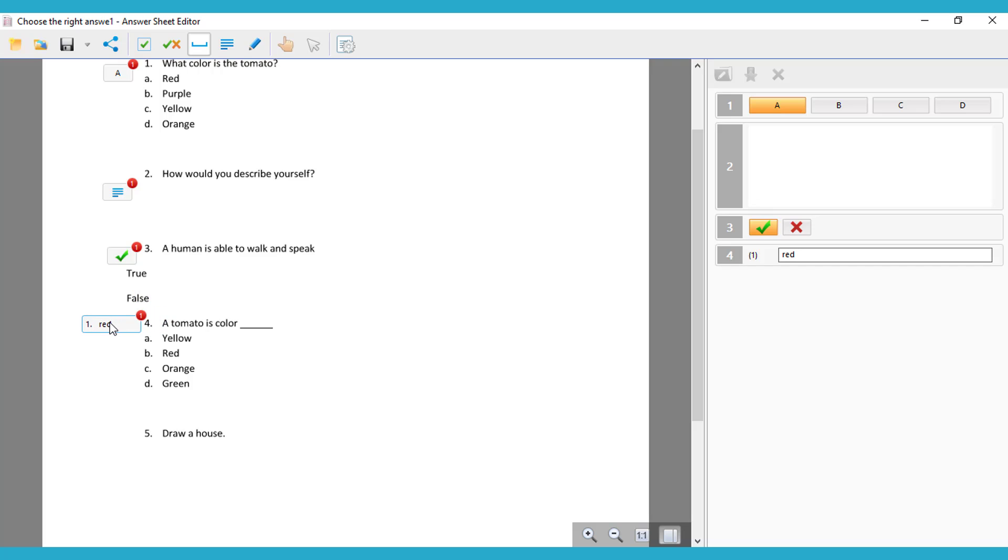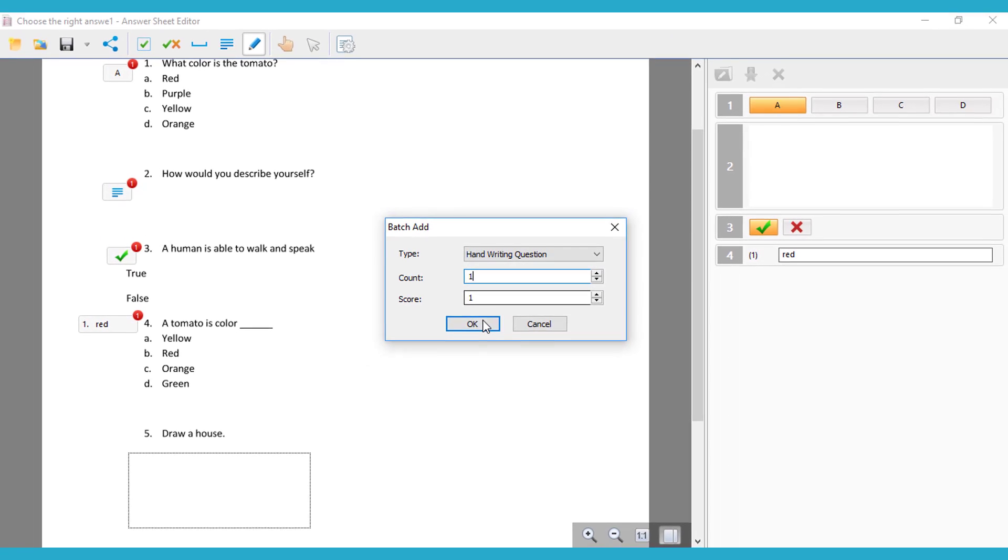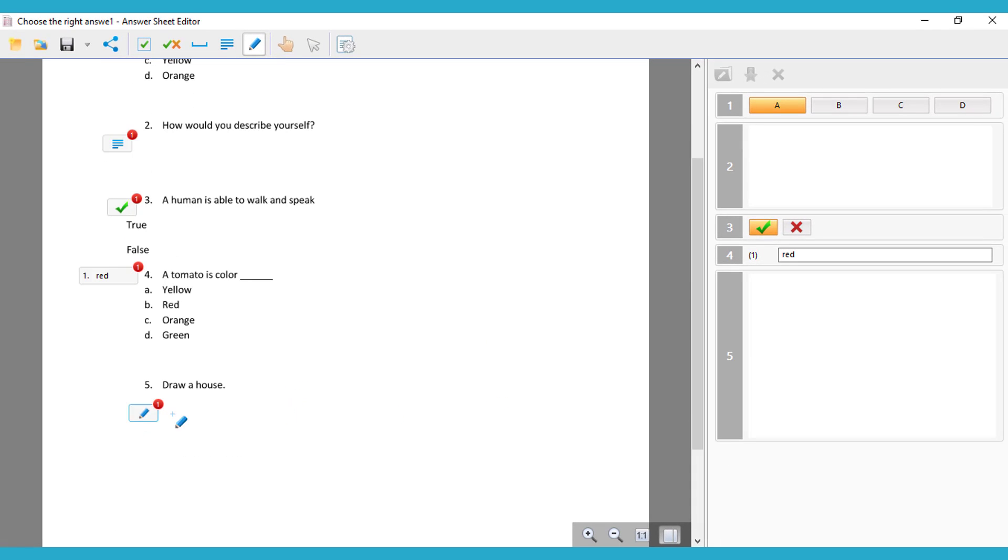And finally, we're going to choose also the pencil that you can see there, so the students can draw. You can put the count, the score, so right there we're going to use the pencil for the students to draw.